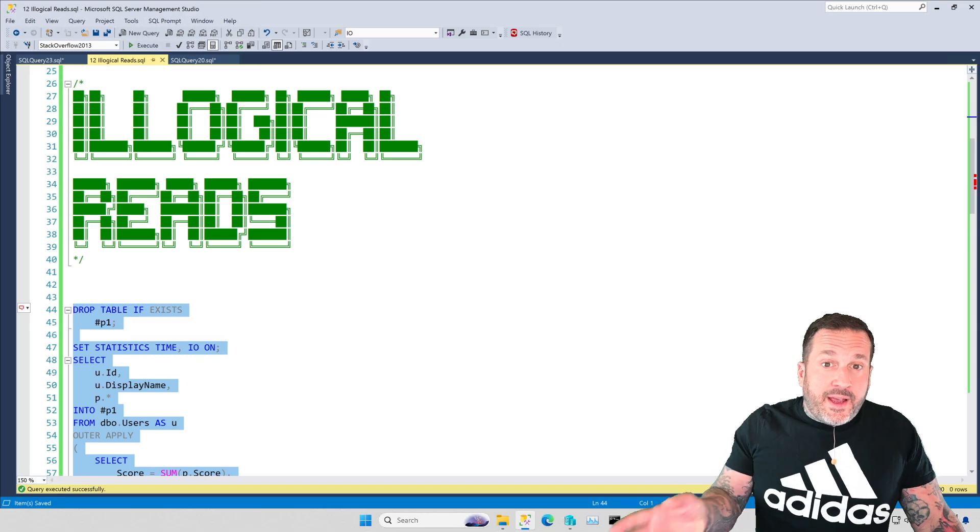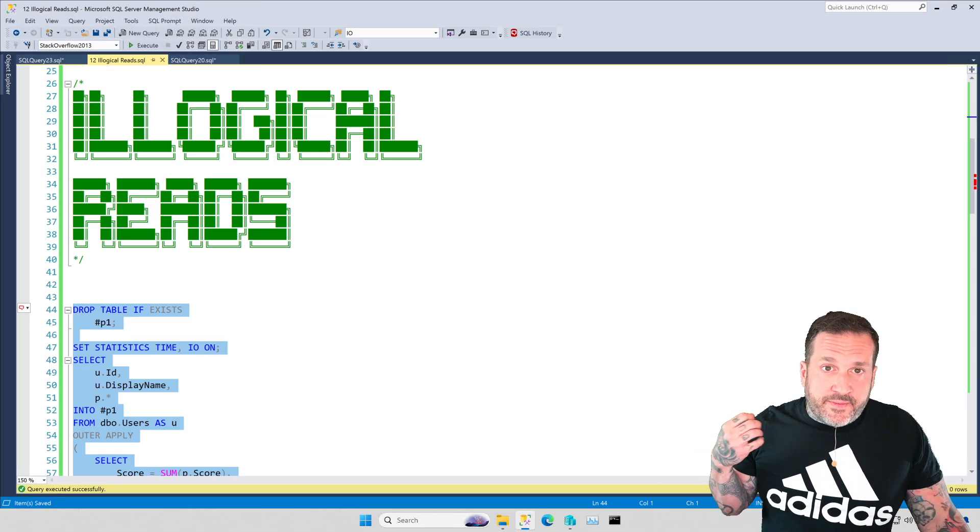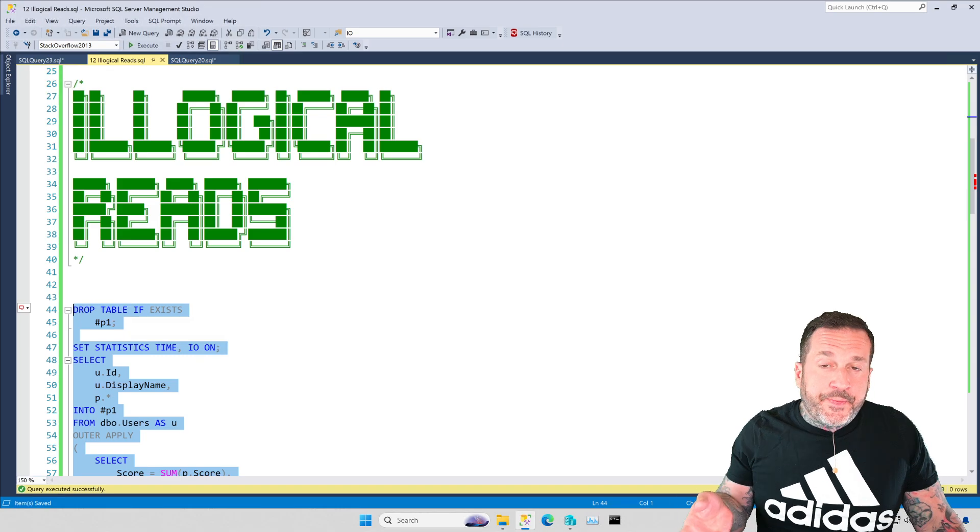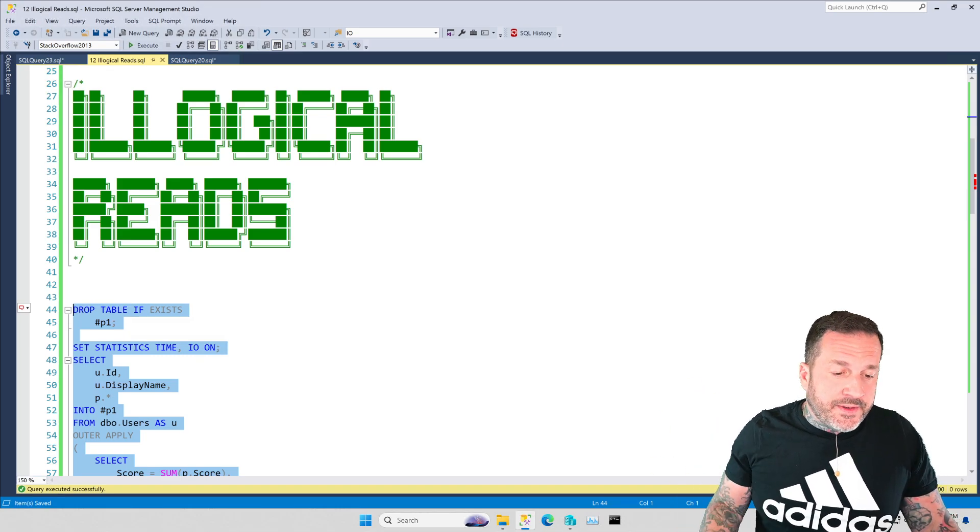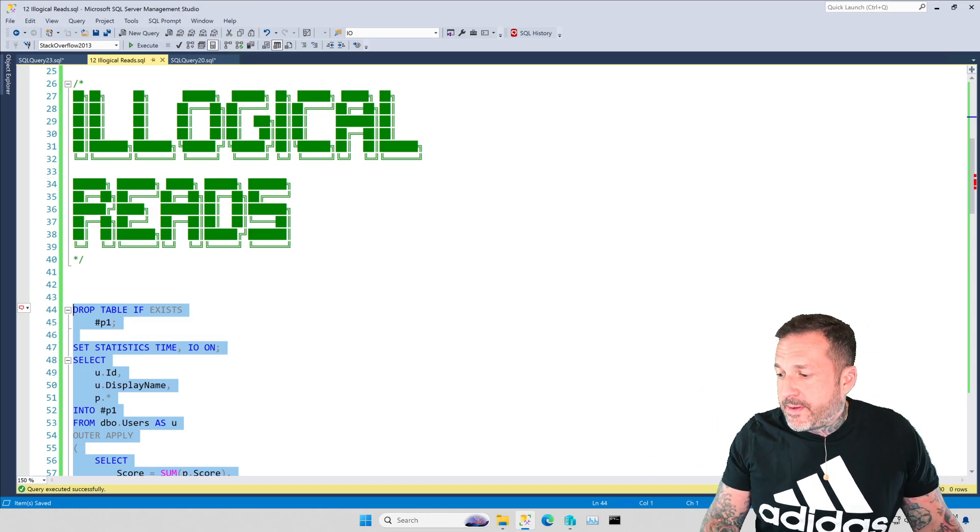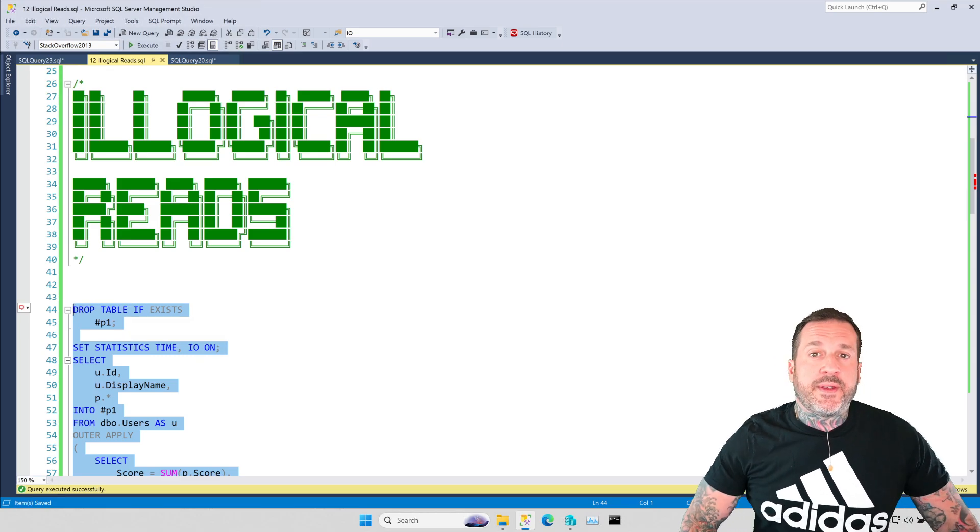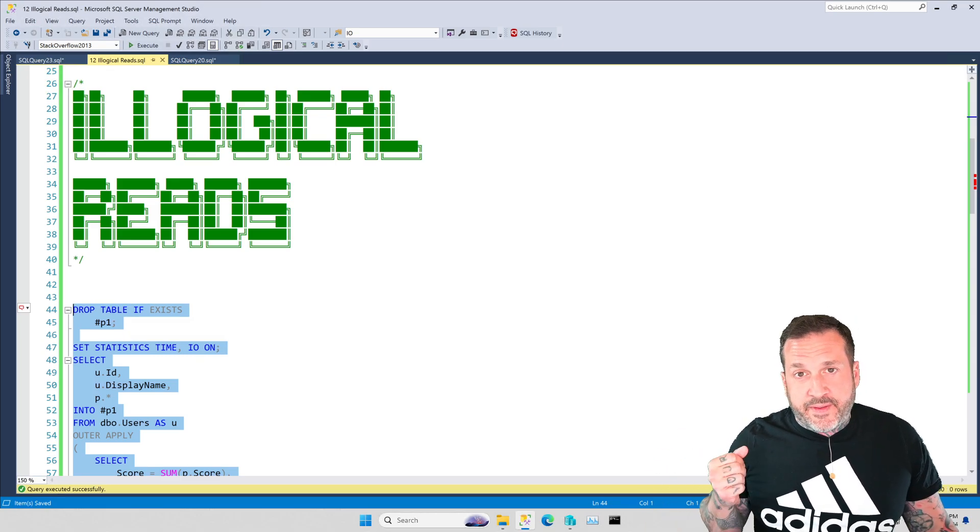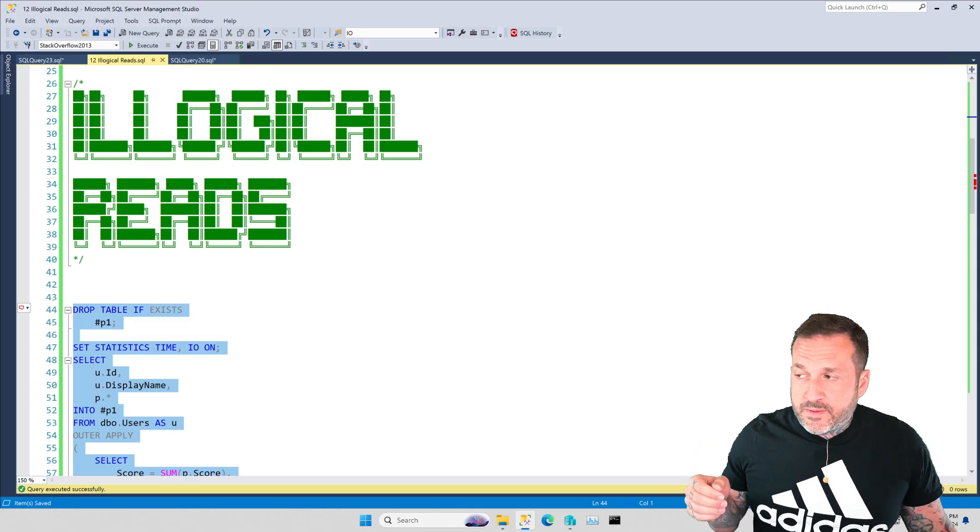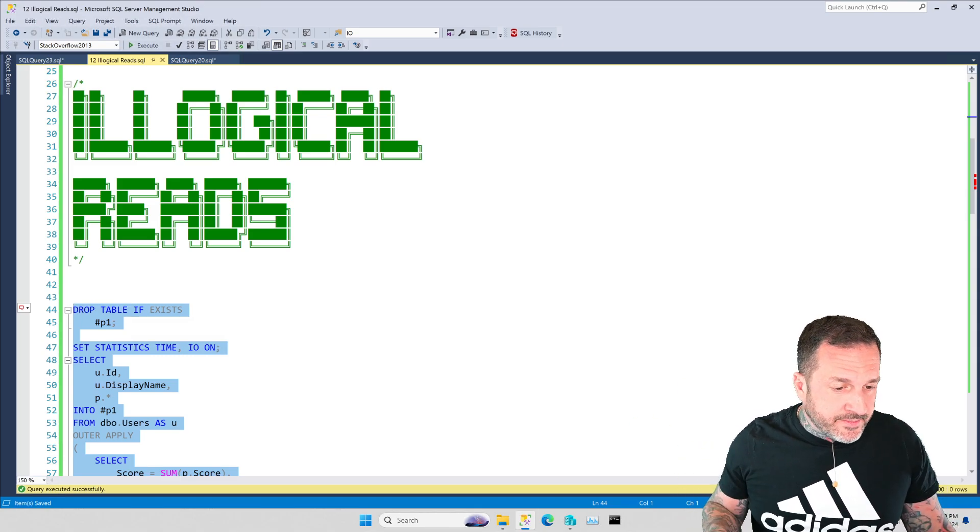Now in my entire query tuning life no one has ever come up to me and said hey thanks for getting logical reads down by 10% or 20%, you really made a difference doing fewer logical reads. It's amazing.